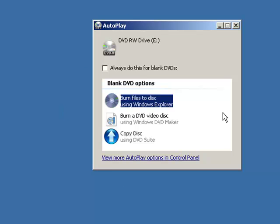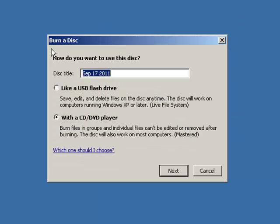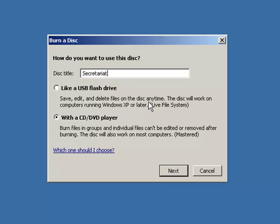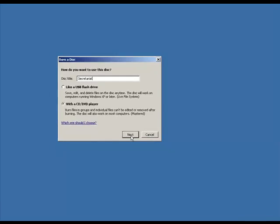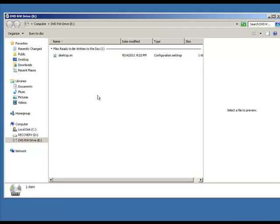Once it's finished making the DVD files, I put a blank DVD into my PC and this autoplay window appears with the option Burn Files to Disc Using Windows Explorer already selected — that's what I want, so I click on it. It then brings up the Burn a Disc window, which asks how I want to use this disc. It's already selected as a CD/DVD player, and I'm going to change the disc title to the name of my DVD and click Next.